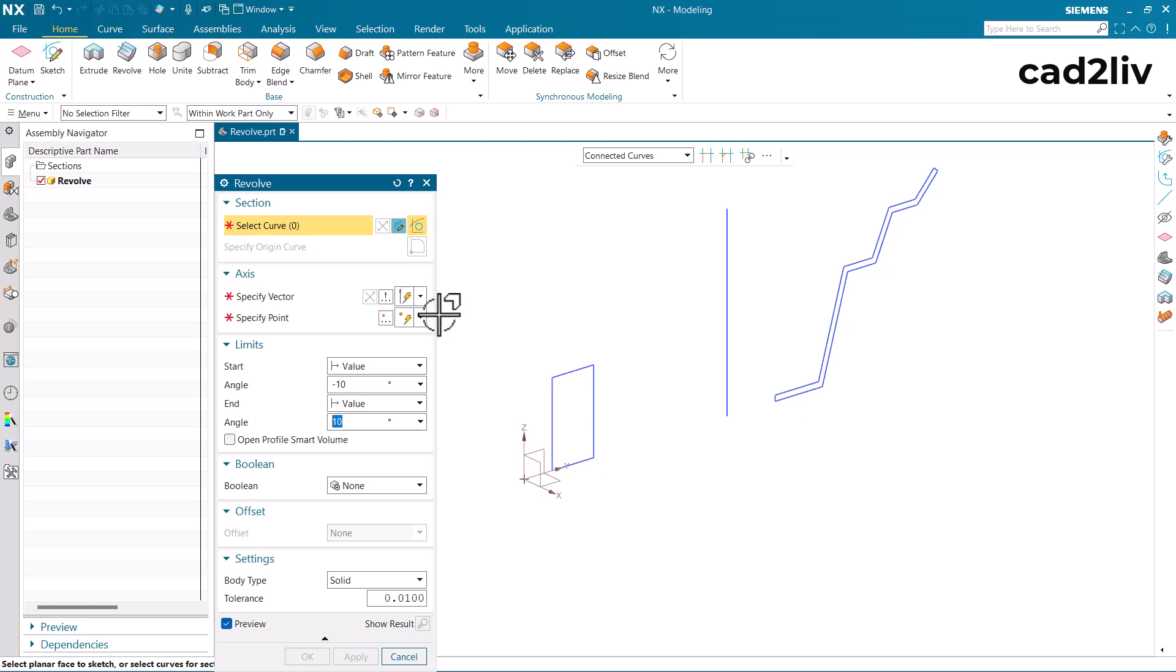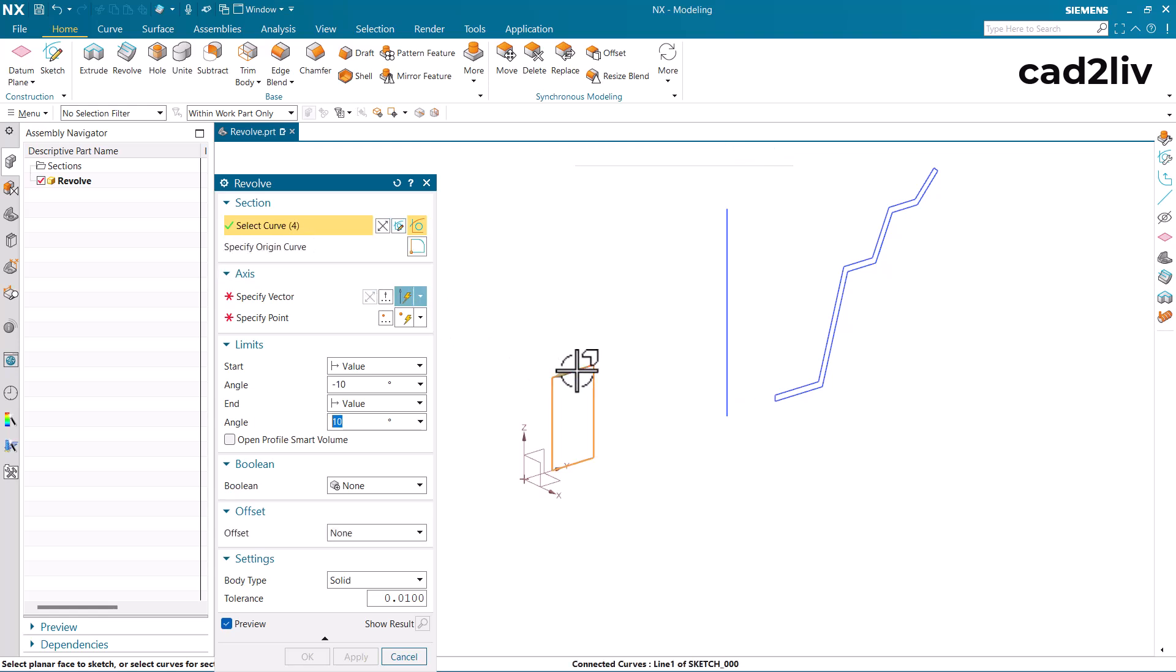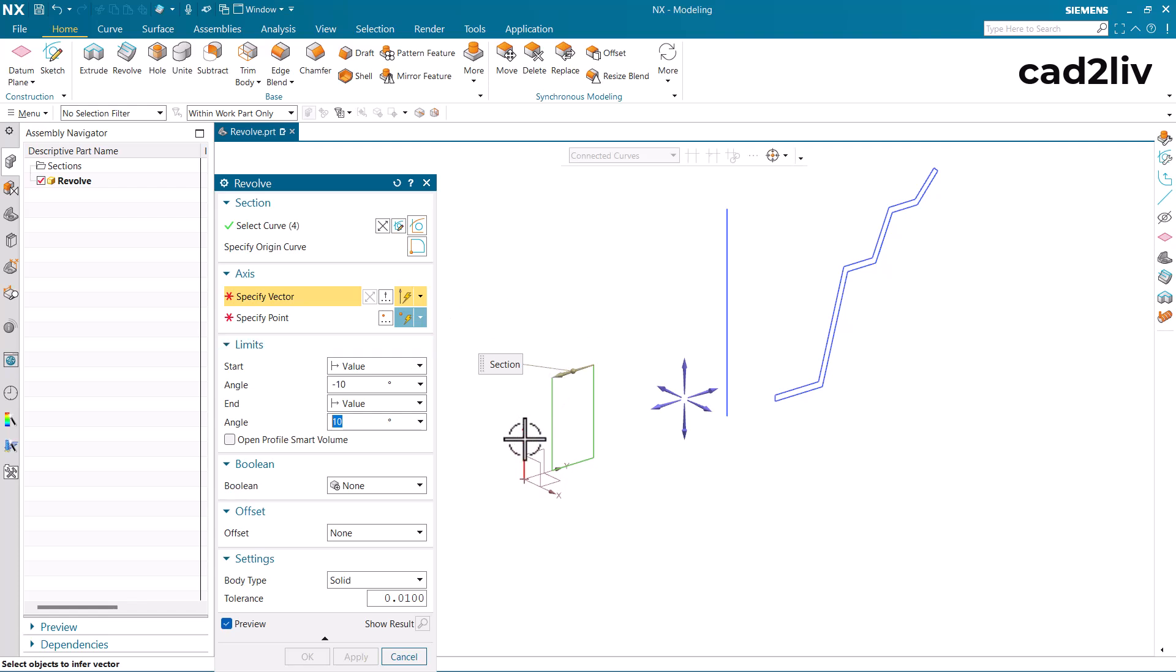So here we have to select the section curve and currently I am choosing this rectangle and then it will ask for the vector. So the vector is going to be as z axis.